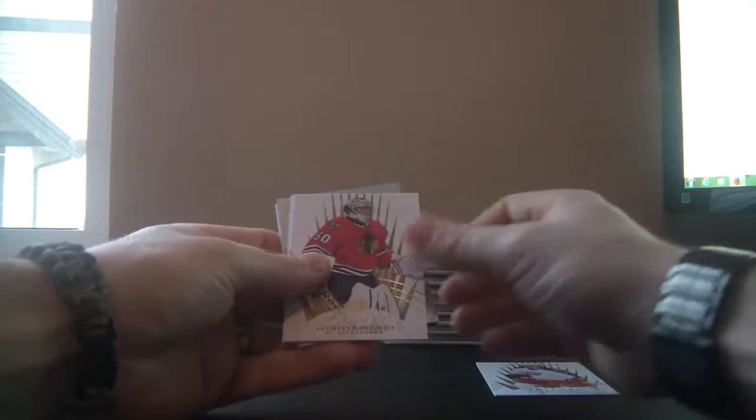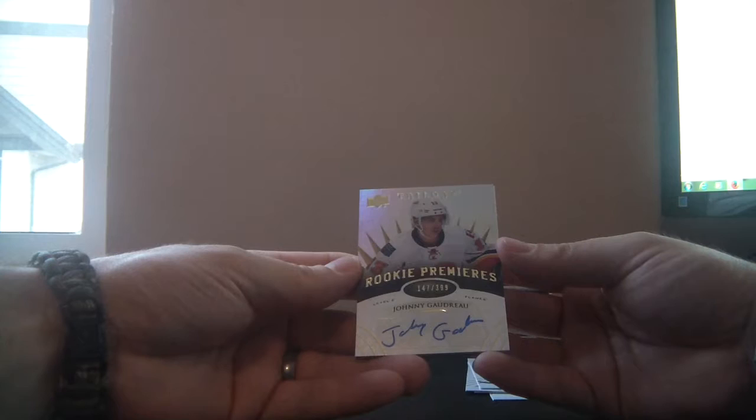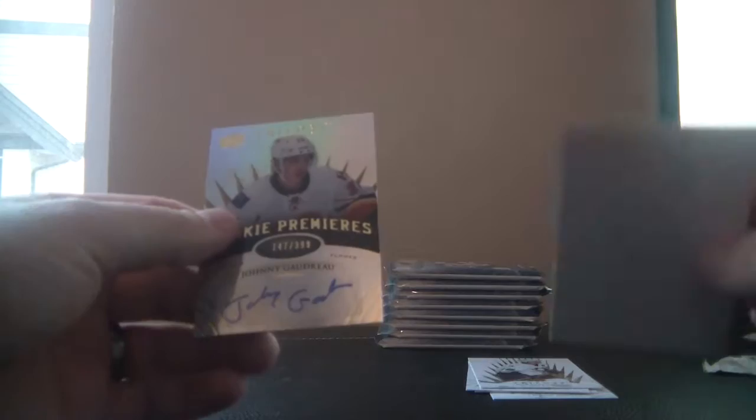Alright, this is base: Boone Jenner, Corey Crawford, Ryan Little, Mario Lemieux, and Mr. Hockey, Johnny Hockey, number 147 of 399. This is a level 2 rookie premier for the Calgary Flames, Johnny Gaudreau. You can see that Johnny Hockey, and behind it is a decoy. Very nice hit, very collectible guy, off to a good start again this year.